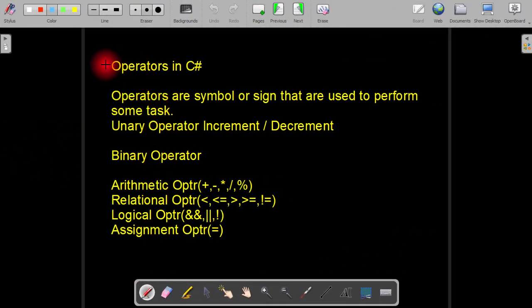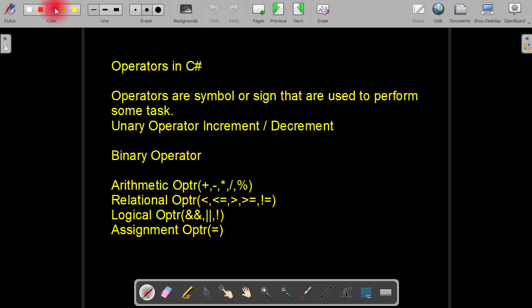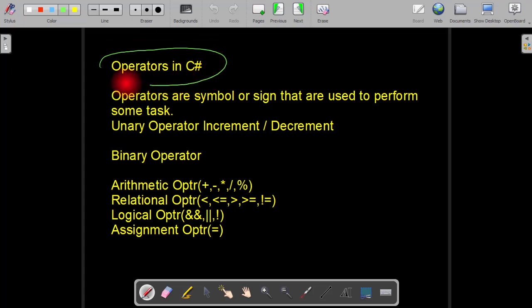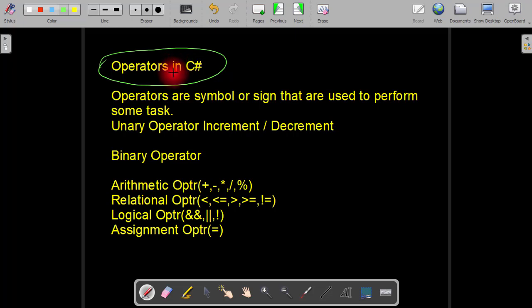Hello everyone, welcome back to my channel and the lecture series of ASP.NET using C#. In this session we will see the basic introduction of operators in C# and how we use the different types of operators in C# using Visual Studio.